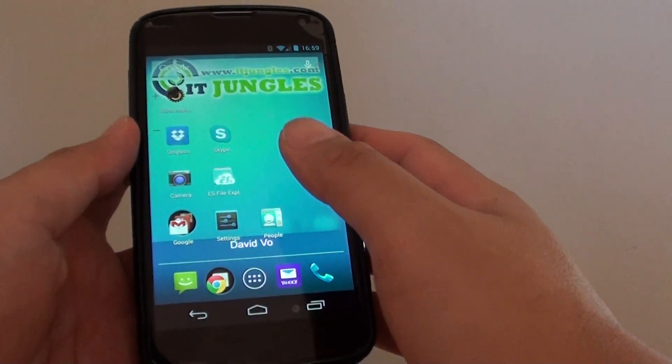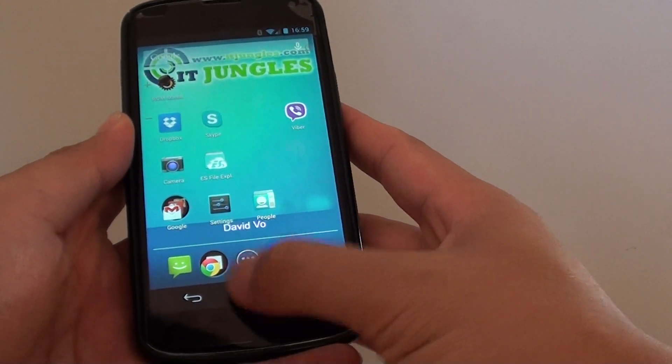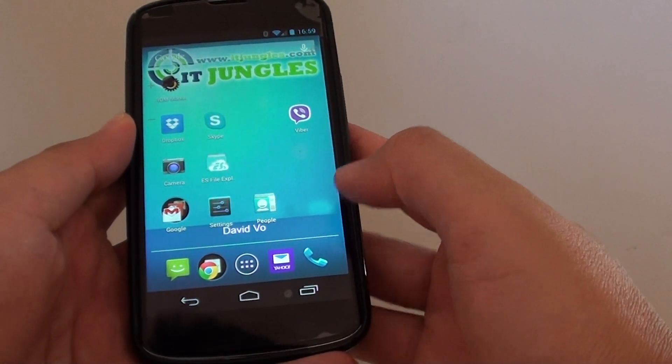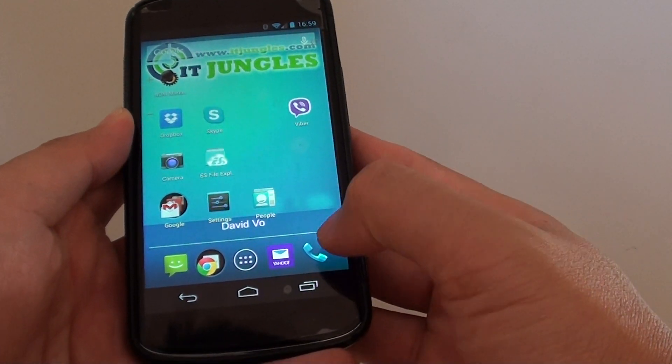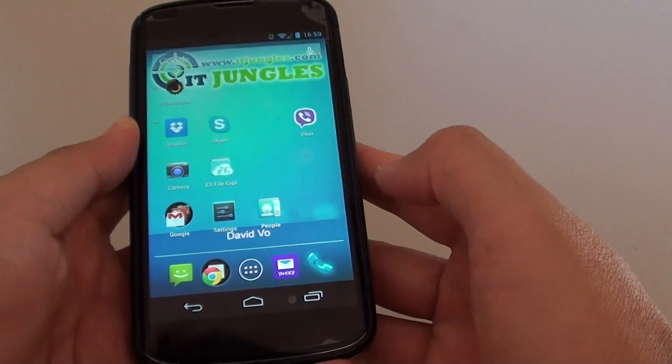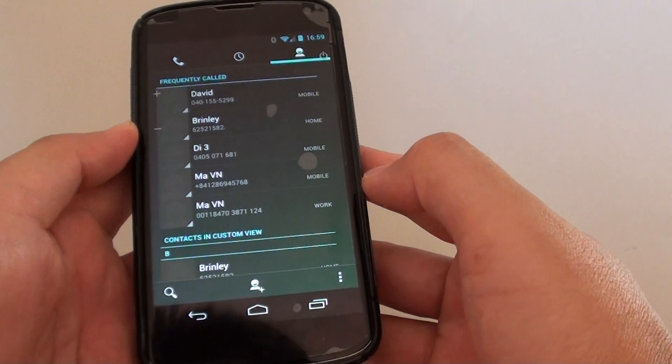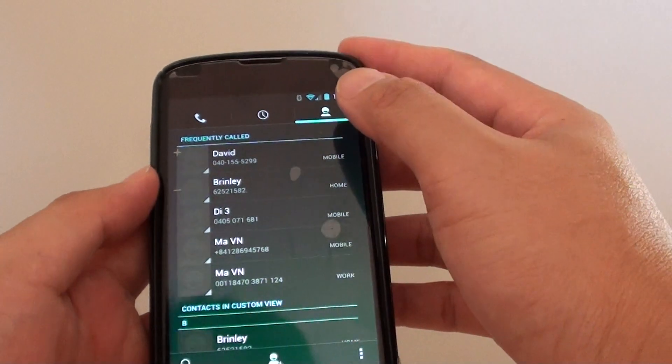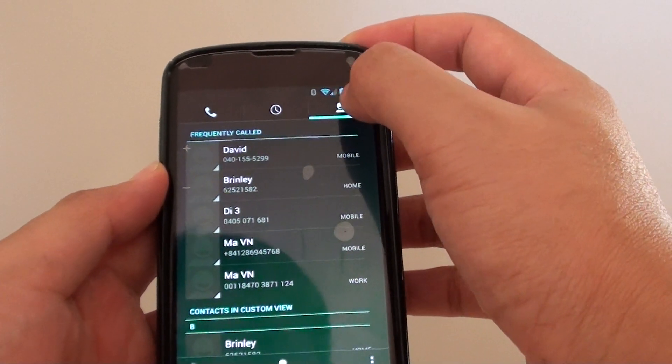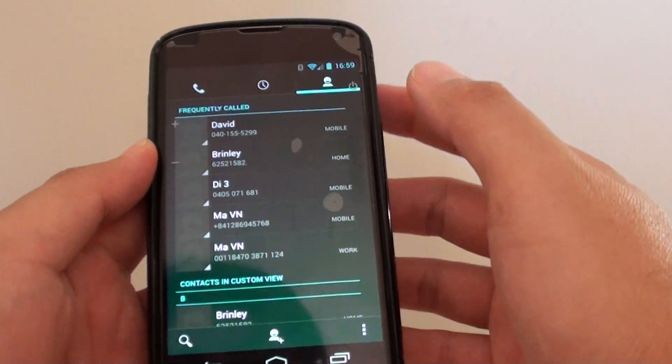First, let's go back to your home screen by tapping on the home key at the bottom. Then tap on the phone icon here. At the top, tap on the contacts icon tab.